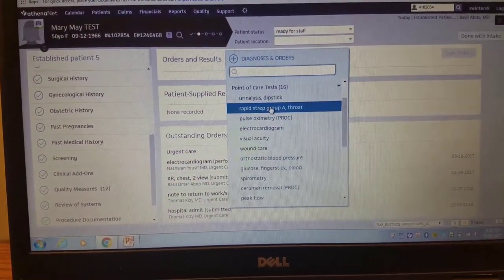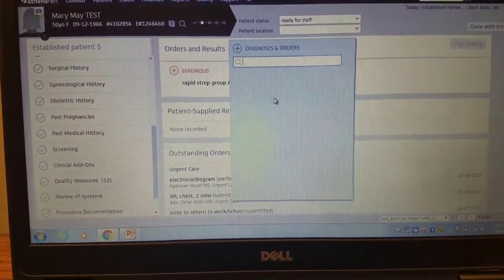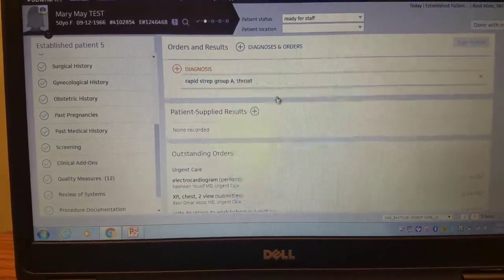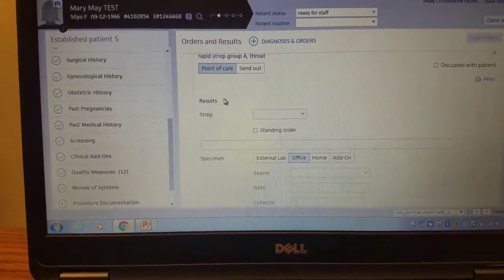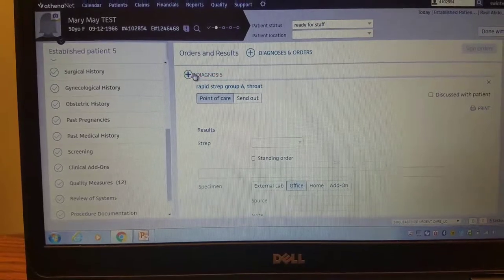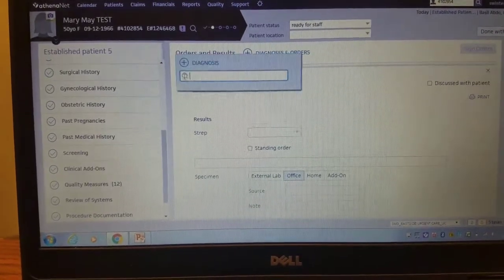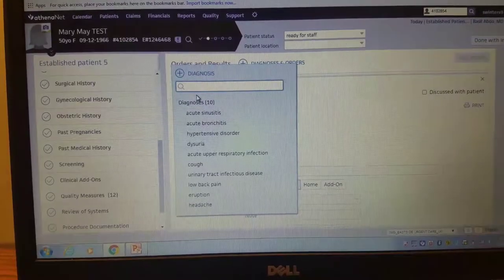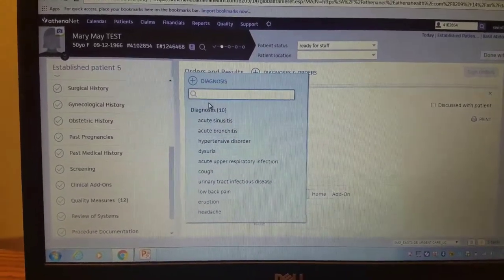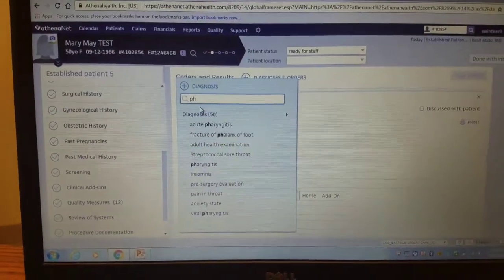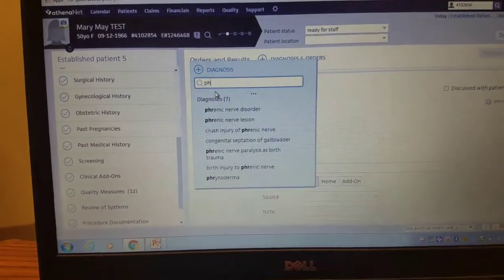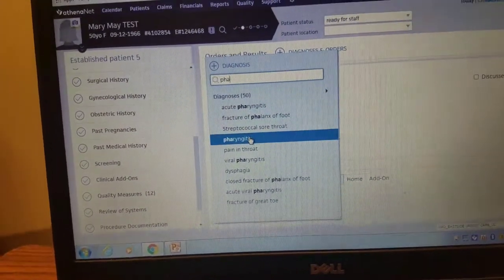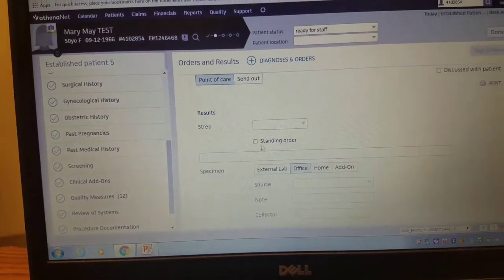We'll just say we're doing a rapid strep on this patient. I click rapid strep, come out of that, and add in my diagnosis. The diagnosis that we use as medical assistants when we run a strep is pharyngitis. I usually just click pharyngitis there.